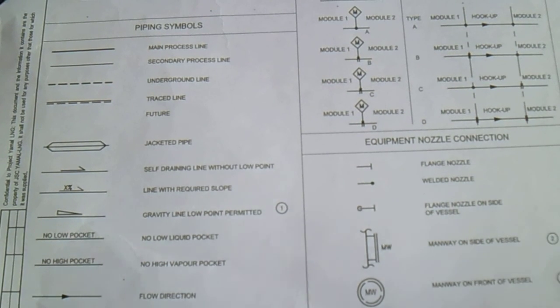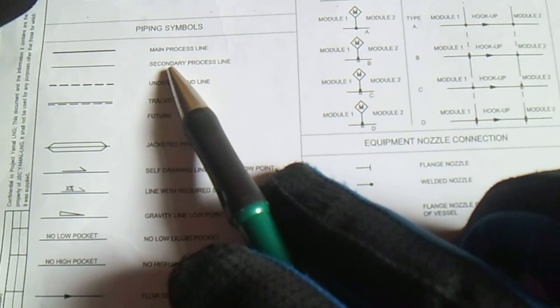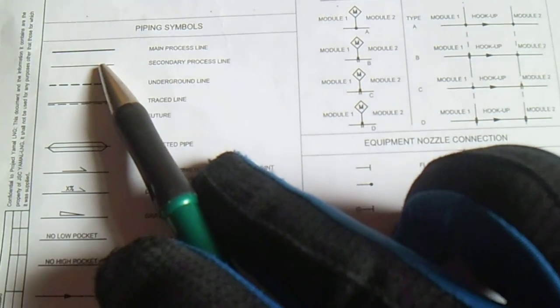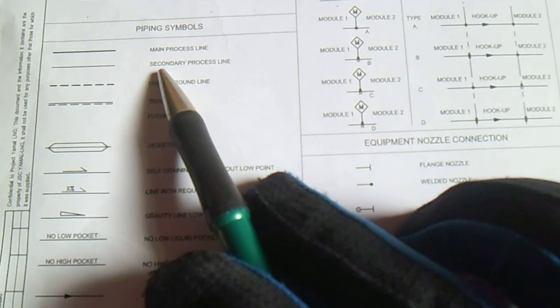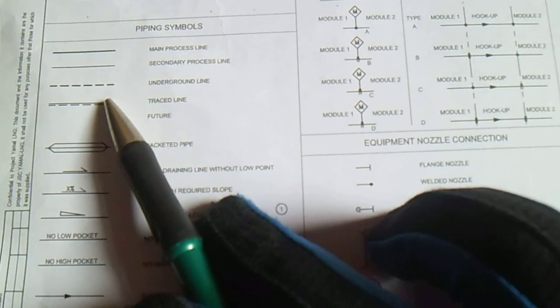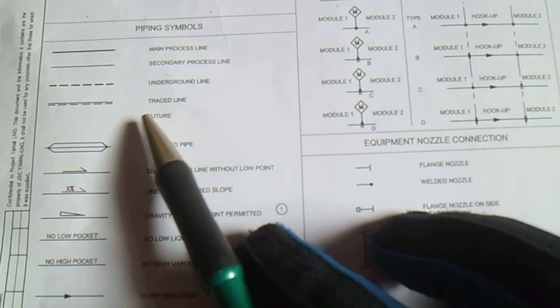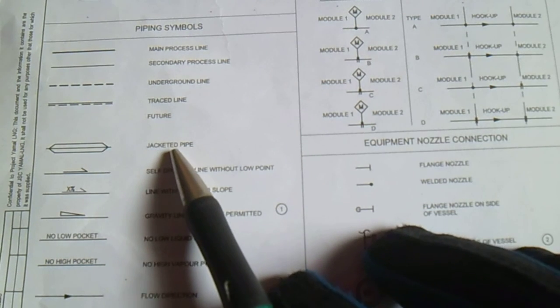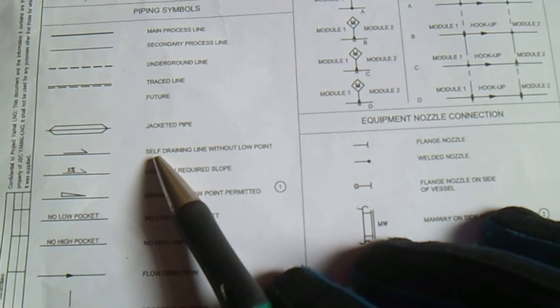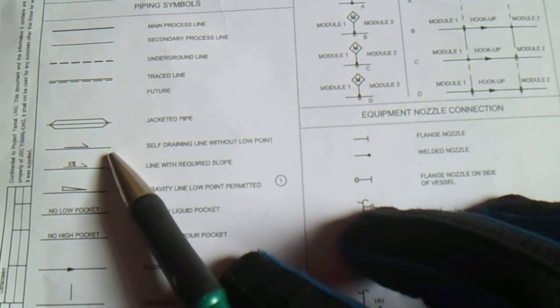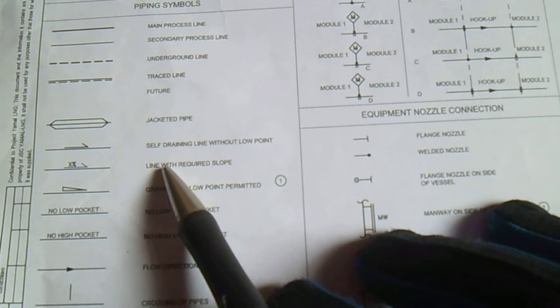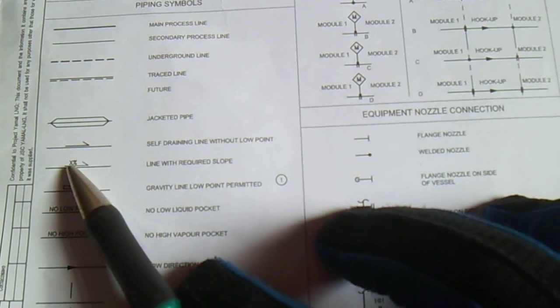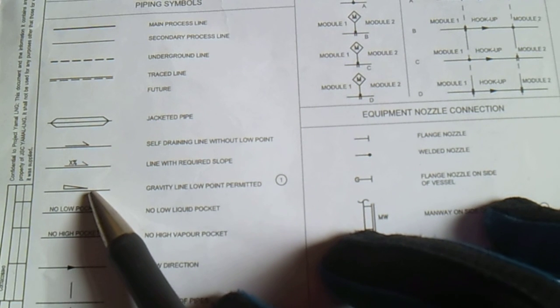Next is piping symbols. This line is a main process line. We have secondary underground, this dotted line. Trace line, jacketed pipe, and this is self-draining. This is a line with required slope, so this is a gravity line.